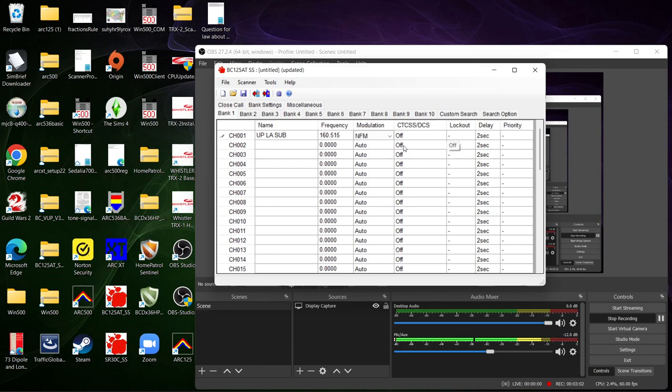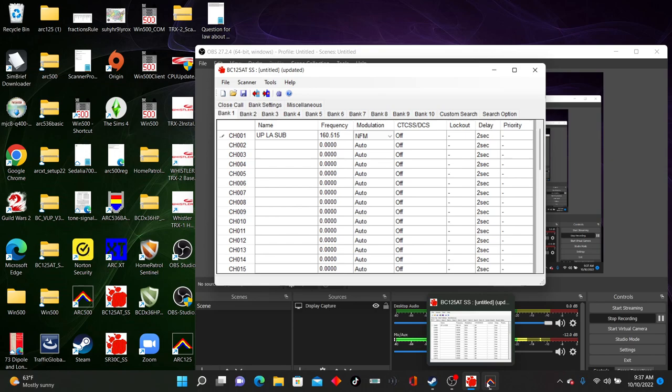So that covers the BC 125 ATSS program provided by Uniden. Like I said you might have to do a little bit of digging either on the Uniden website or a Google search. Second program.